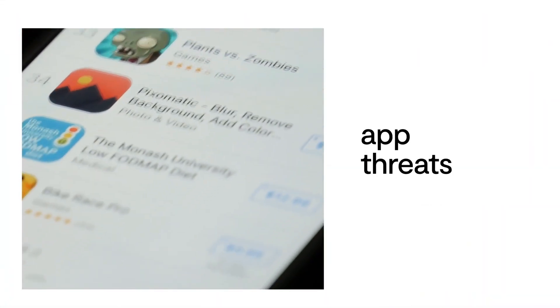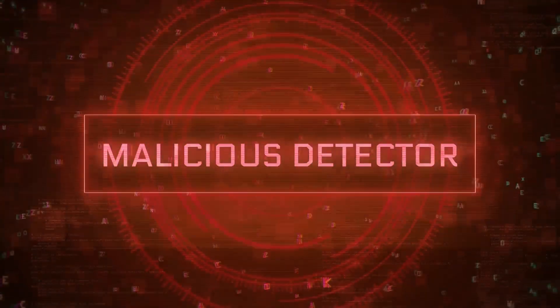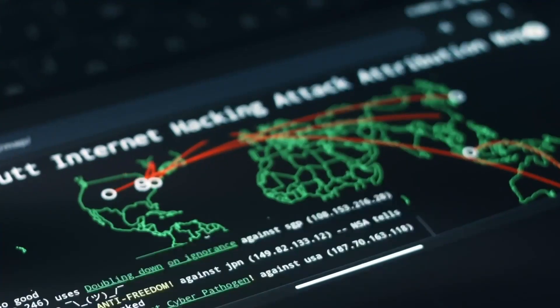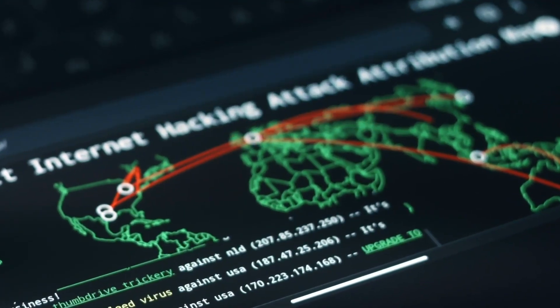and convincing users to download malicious versions of legitimate apps that are laced with key loggers, Trojans, and spyware.